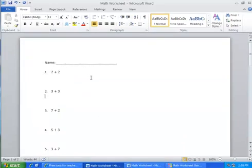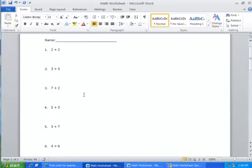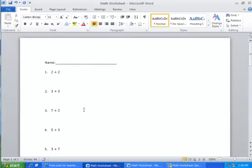So you see with this little program, it's a real quick and easy way for you to make simple homework problems that you can give out to your kids. Let me know if you have any questions. Thanks.